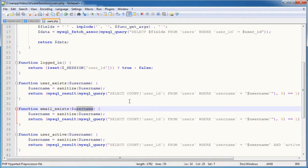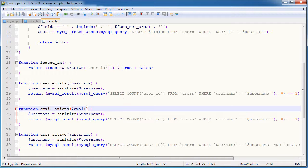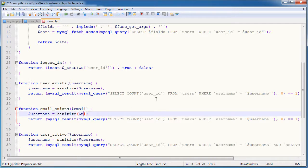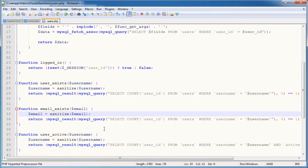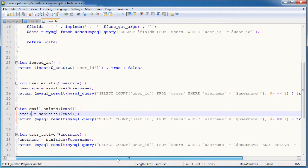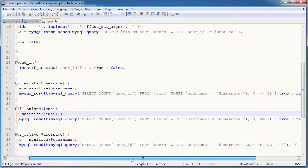And instead of taking the username, we're taking email. We want to sanitize the email and write that back to an email variable. And we obviously need to change our query as well. Instead of selecting the count of user ID from users where the username equals username, we want to say select the count where email equals email.